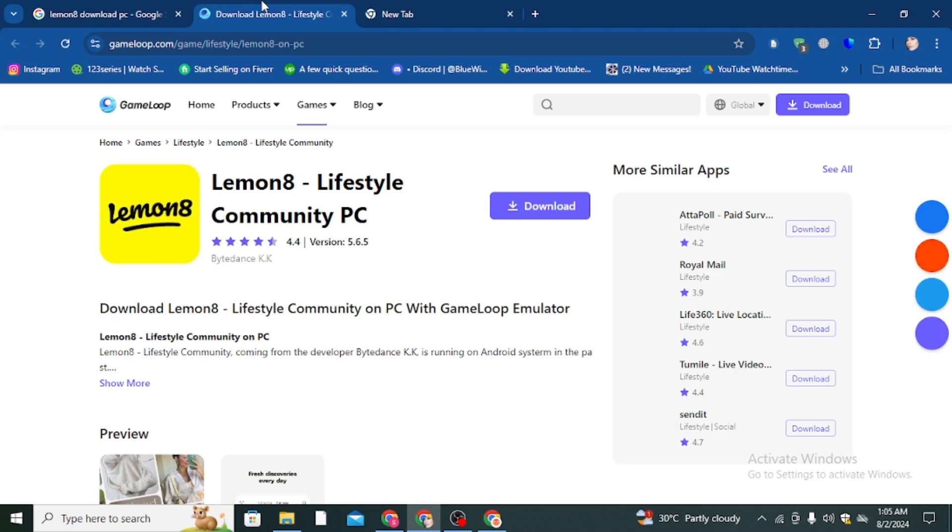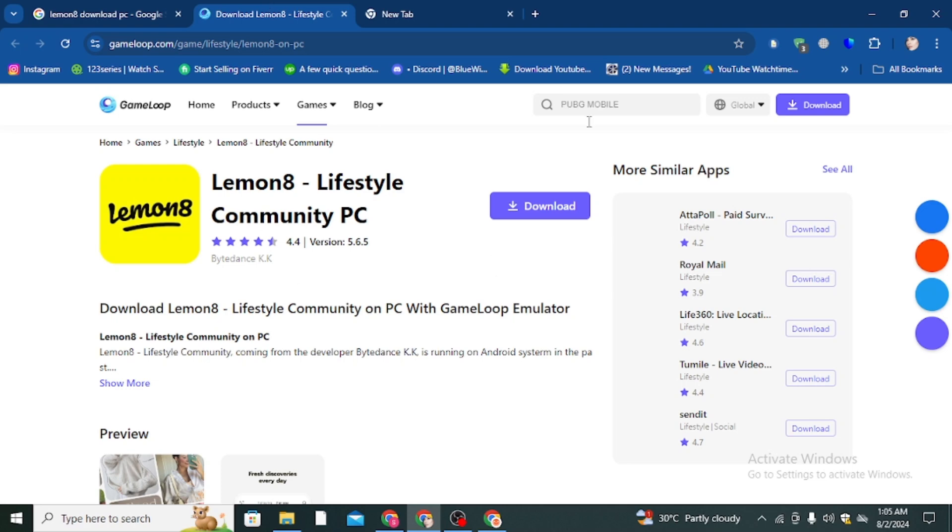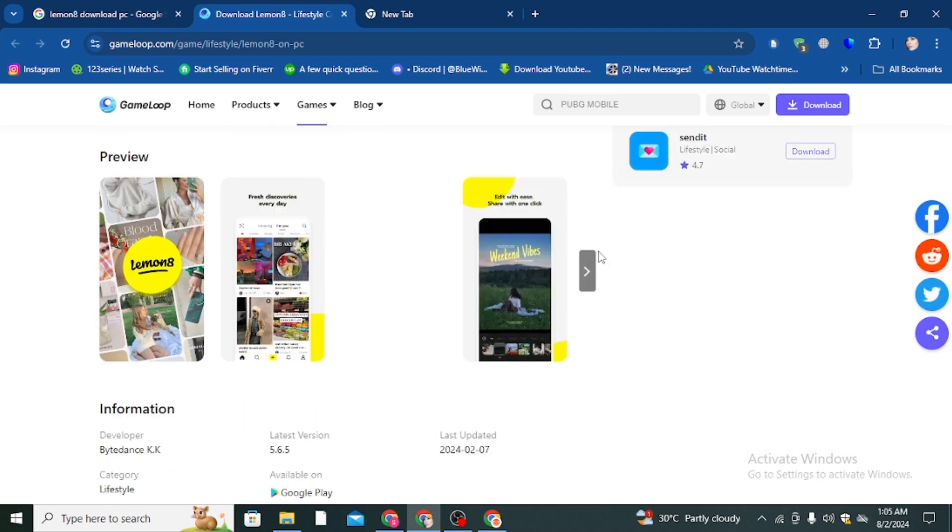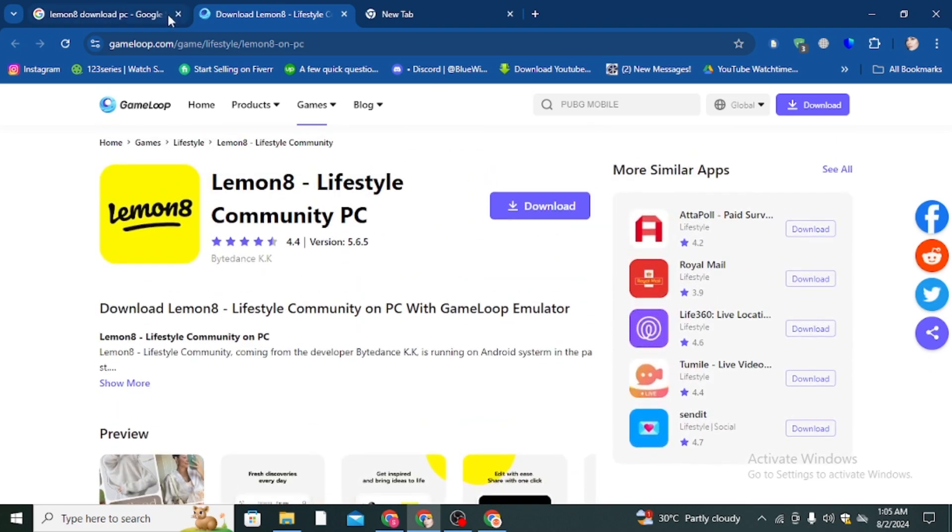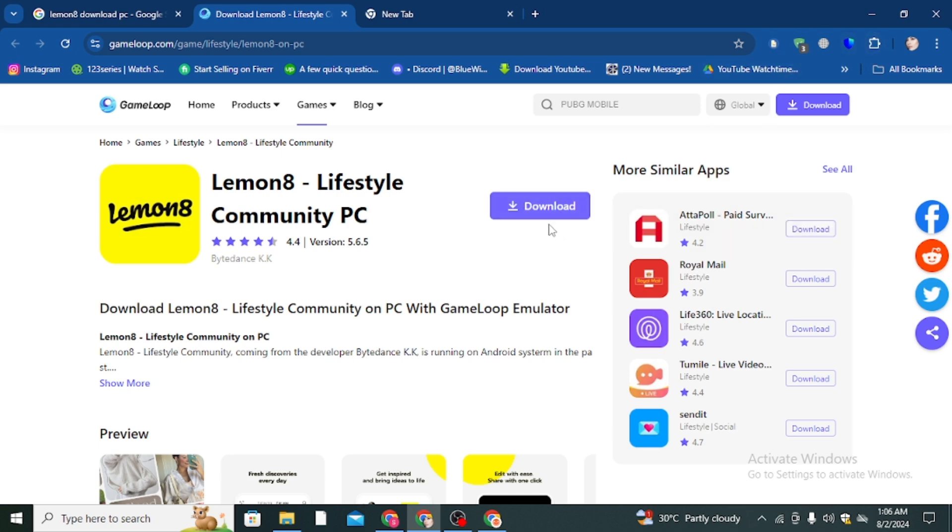Then you come to the official website of GameLoop.com. Here you can see Lemon8 Lifestyle Community PC. Simply click on the download option and it will start downloading here.